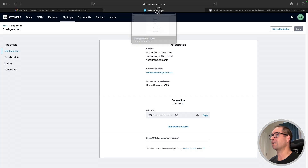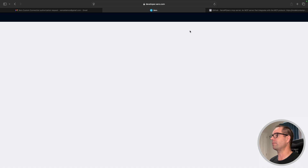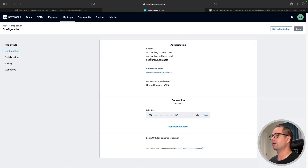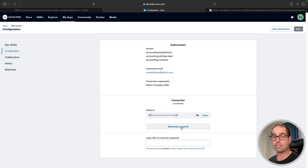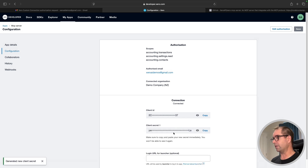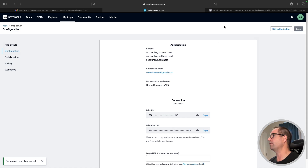I'll click back into developer.xero.com and if I refresh my page, you will see that the scopes are there, the authorized email is there, and I've got a client ID. I can generate a client secret, so I'm going to do that now. I have my client ID, I have my client secret — we can move on.